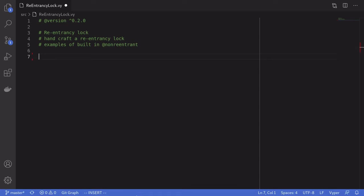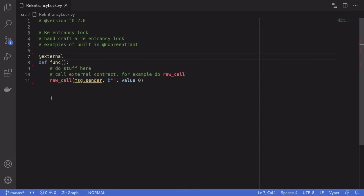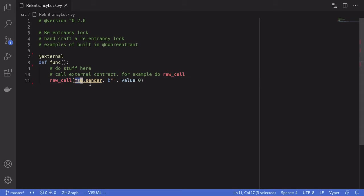What would that look like? Here I have a simple function. When this function is called, it does some stuff and somewhere inside this code, it will make an external call. To keep this example simple, I just used raw call to call the default function of message.sender.